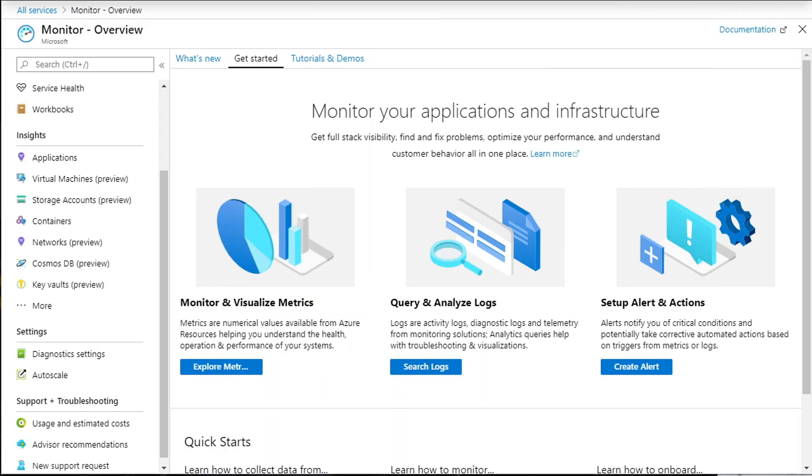Azure Monitor is a service in the Azure Cloud that helps you increase the performance and availability of your applications and services by collecting, analyzing, and acting on telemetry from your cloud and on-premises environments.